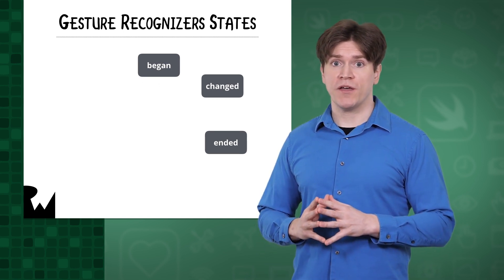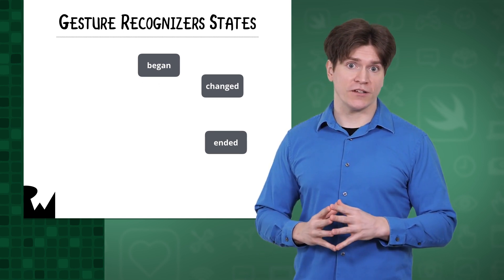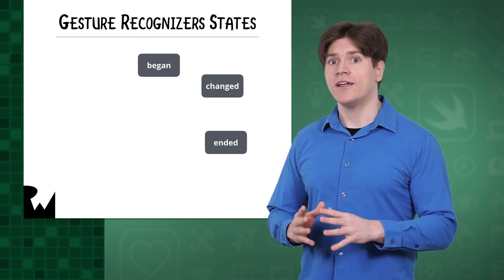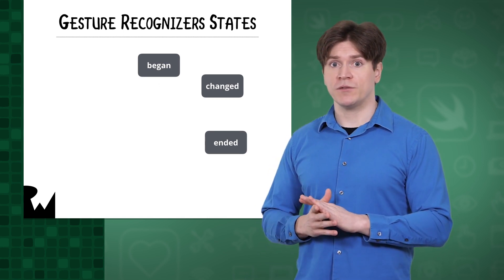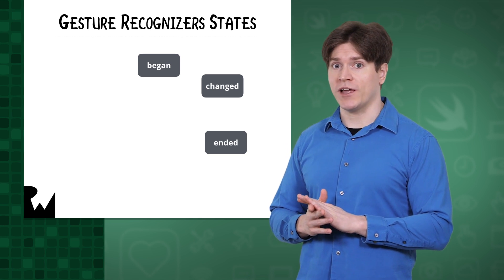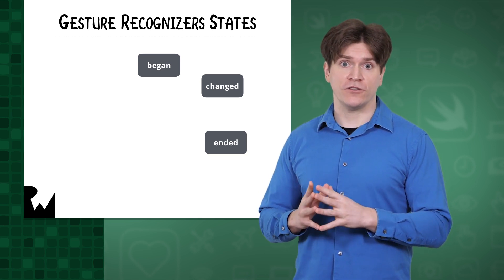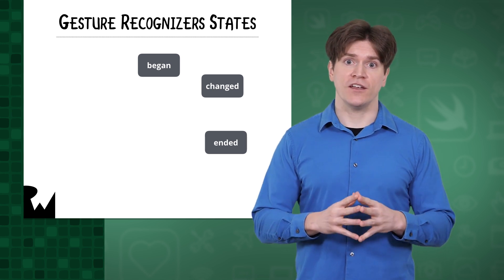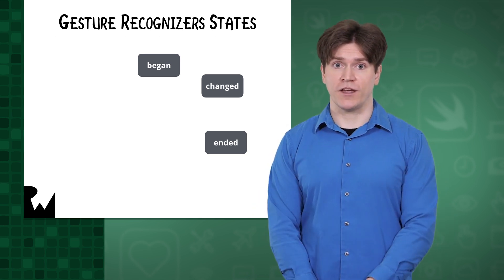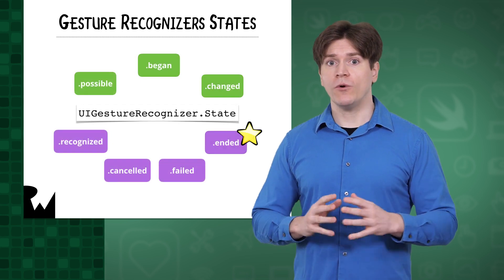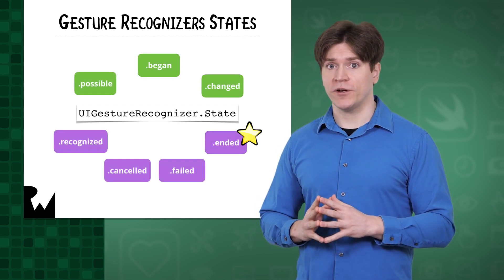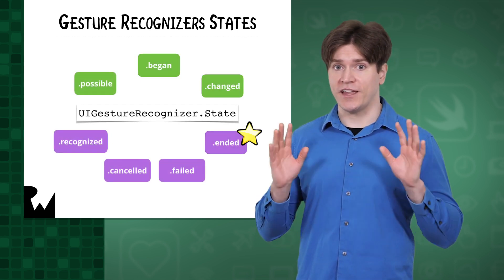In the last video, we went over how you hook up a method to a gesture recognizer, and that it can potentially be called multiple times when the recognizer changes its state to began, changed, or ended, for example. You'll only want to trigger deceleration when the state is ended.